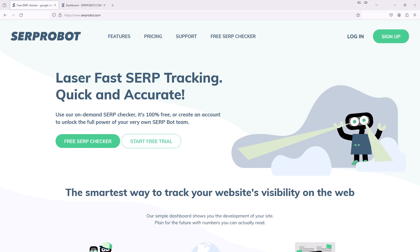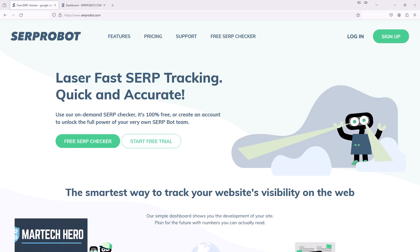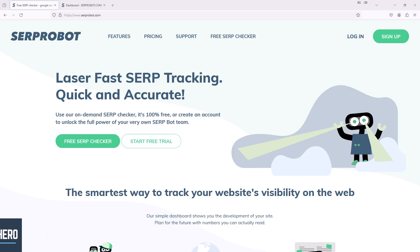Hi, this is Mark Meyer from MarTech Hero, and in this video I'm going to show you a tool called Serp Robot. Serp Robot is a tool designed to monitor and track the search engine result pages, or SERPs, of websites for specific keywords. It offers real-time SERP checking and can accurately report where a site ranks on Google for different keywords using data loaded directly from search results.